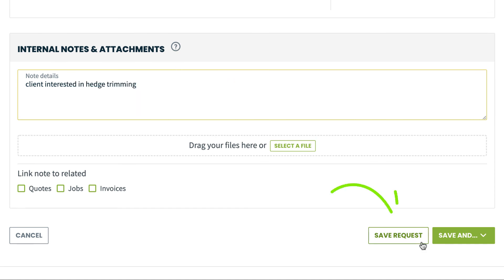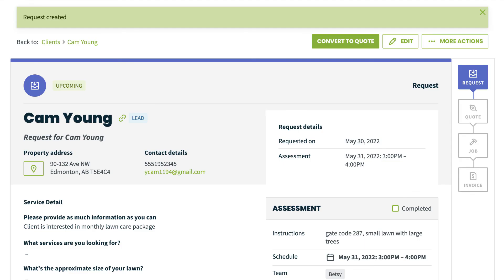Once that's done, click save request. And there you have it, how to add a new client while scheduling an on-site assessment.